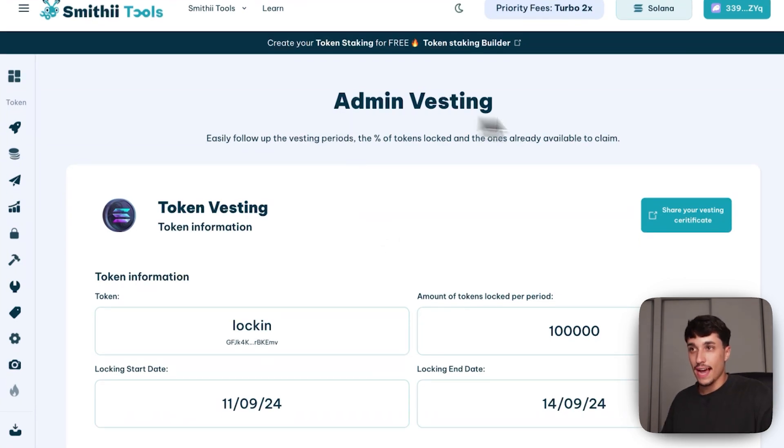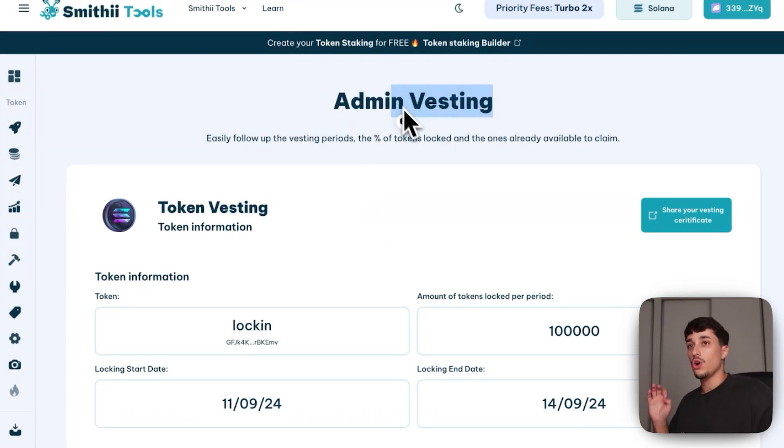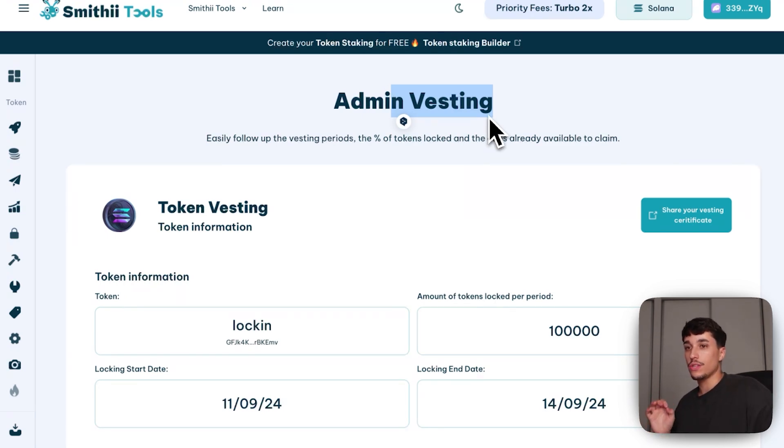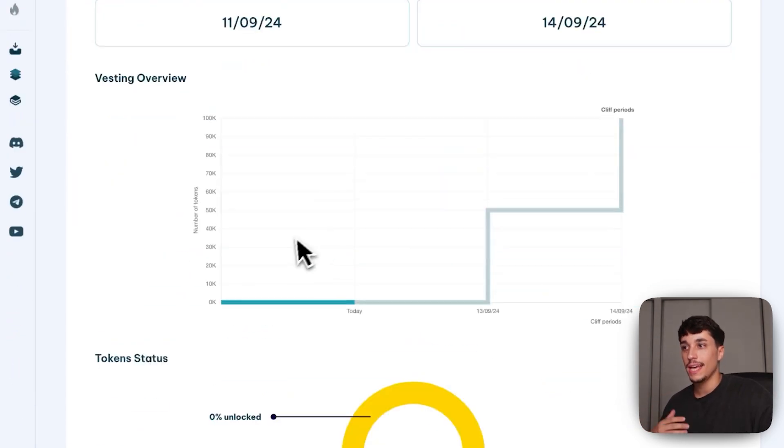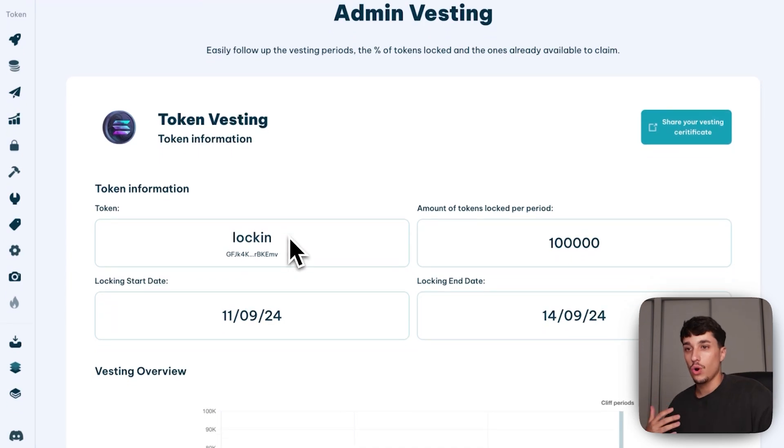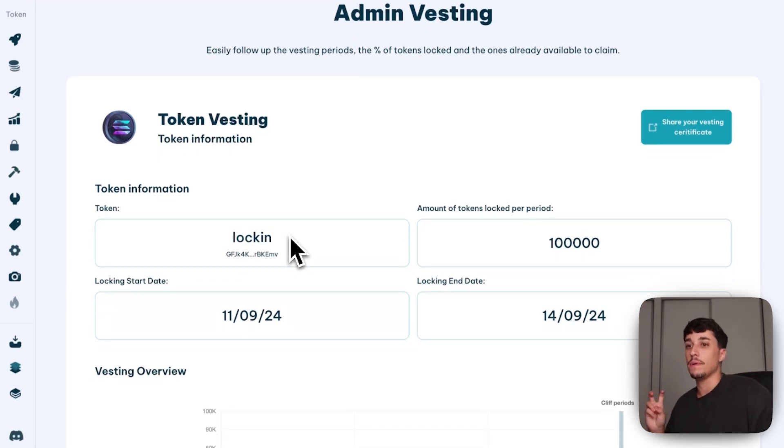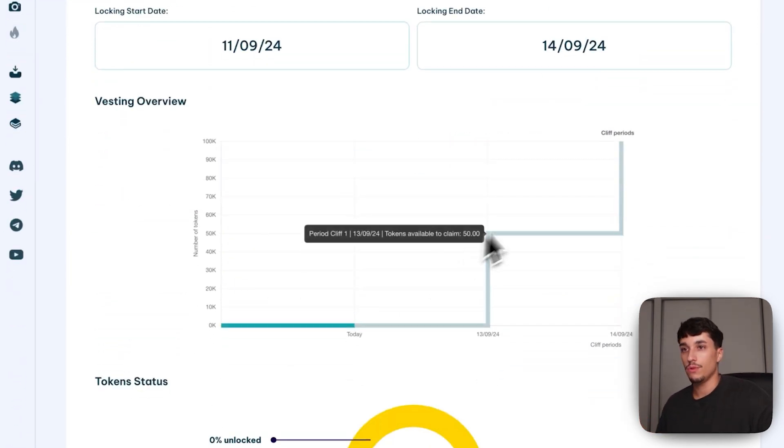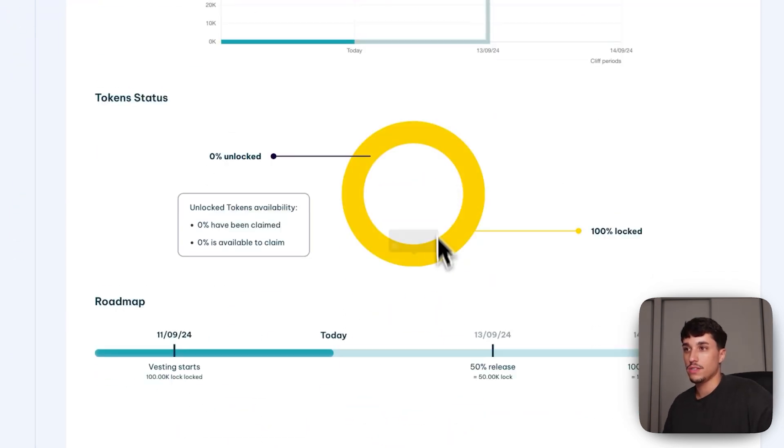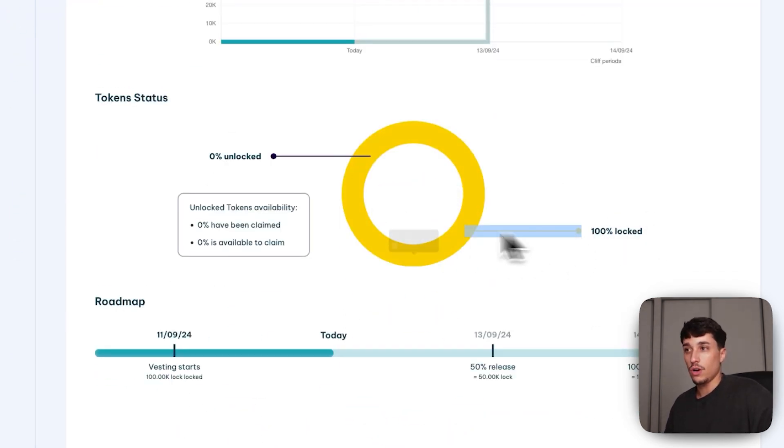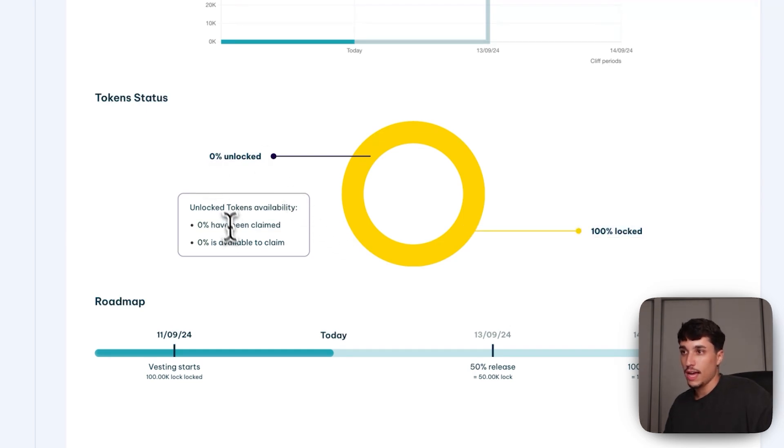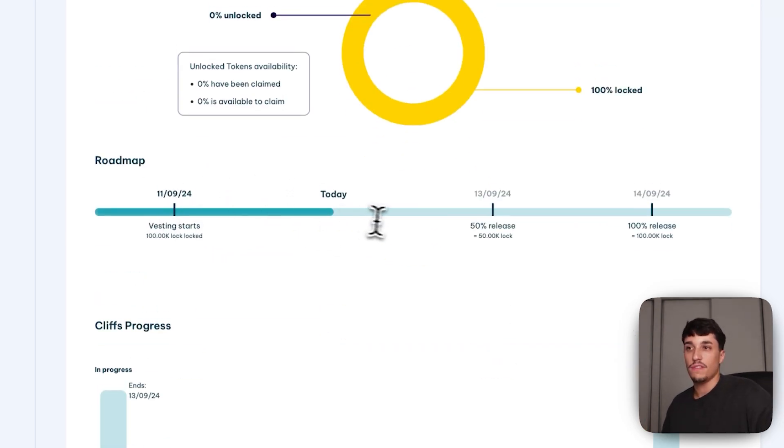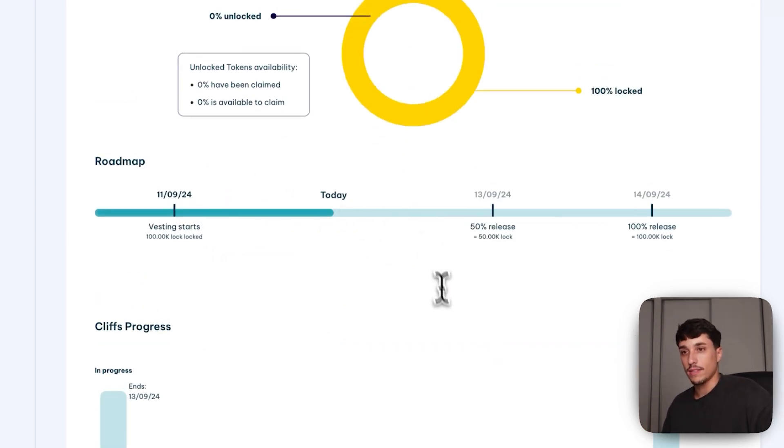This is the admin panel. In here, only you can access with the admin wallet, with the wallet you used to create the vesting. And here you have all the private information and analytics page of your vesting. Vesting overviews with the period, the token status, with which percentage have been locked, unlocked, and the percentage available to claim, in which phase we are, etc.